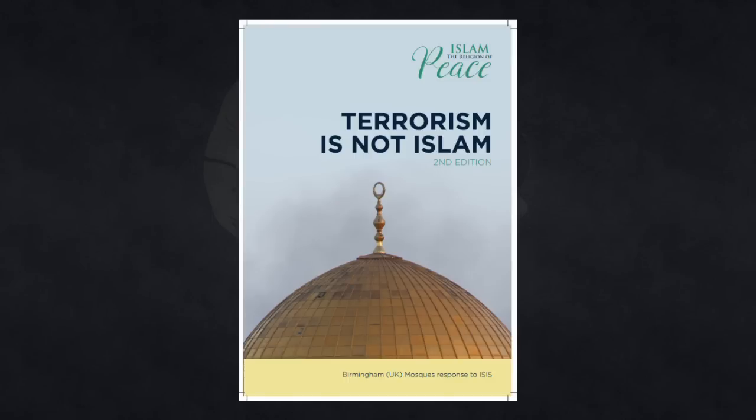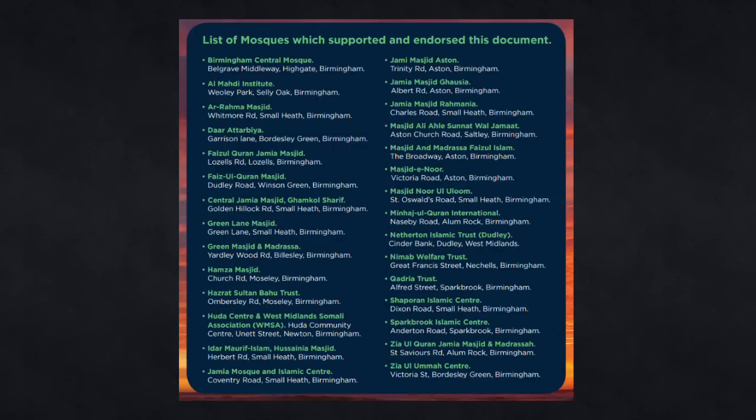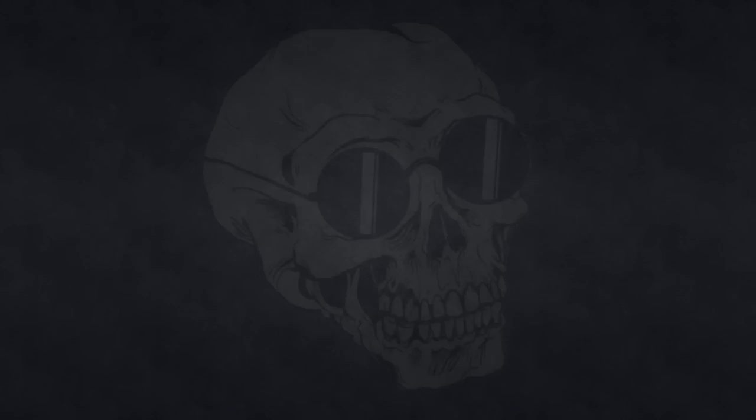And I took a peek at that booklet, and it condemns violence and terrorism throughout, and at the end it lists all the mosques that supported and endorsed it, so good stuff there. They're clearly getting it done down in Birmingham.